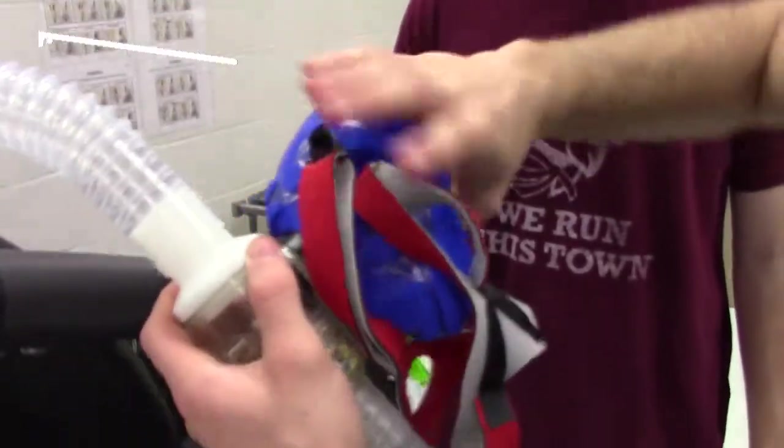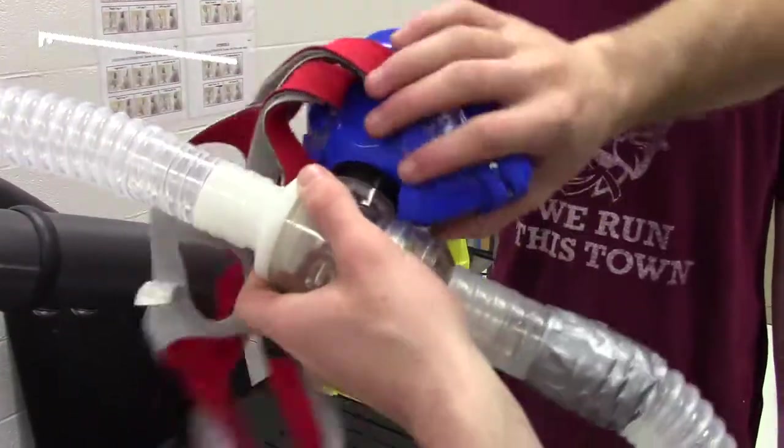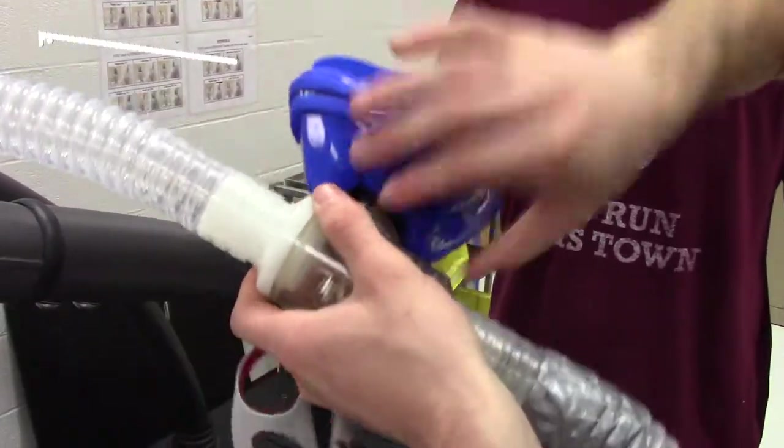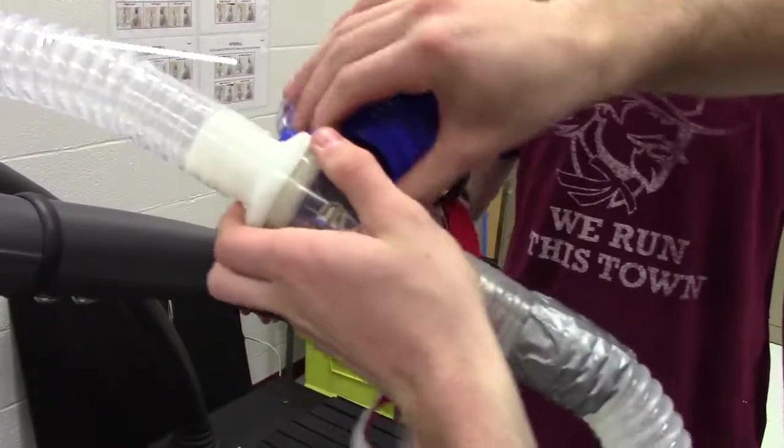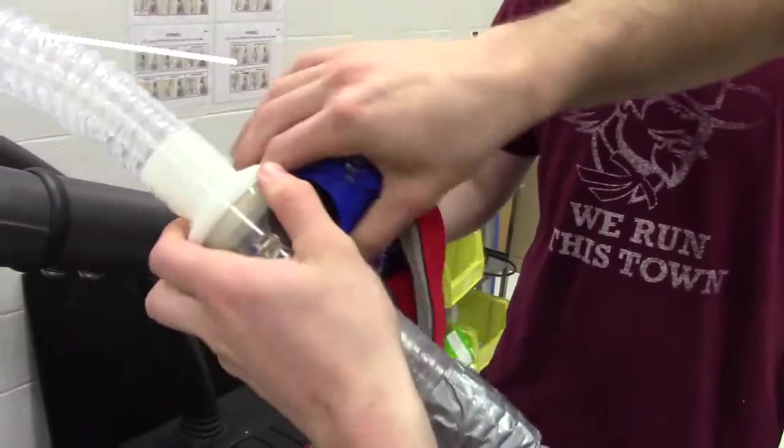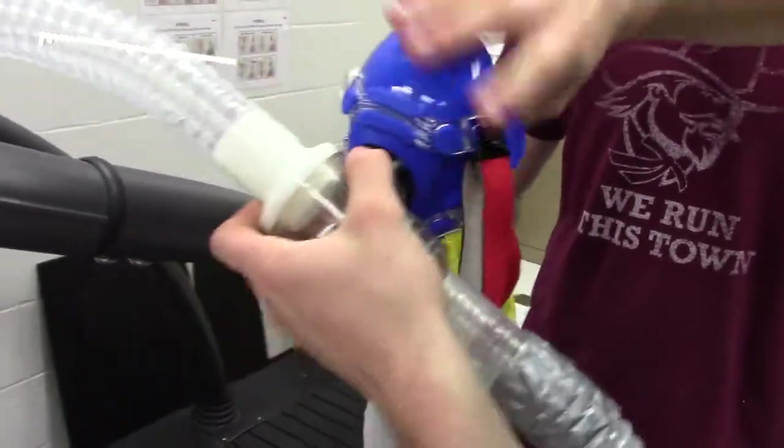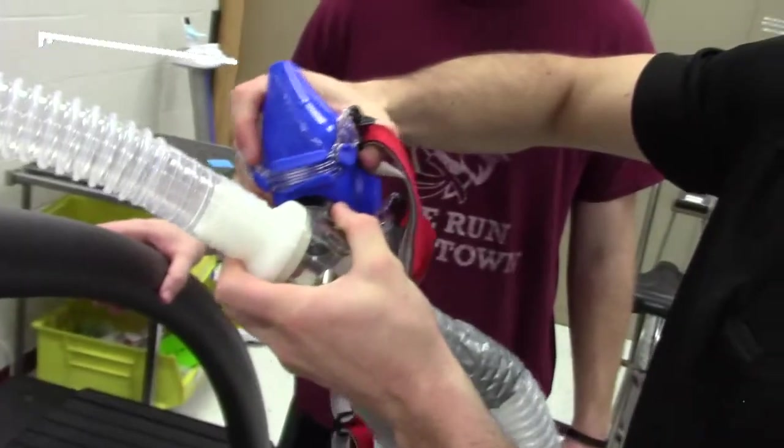We're then going to screw in the faceplate accordingly, so that way the mask is going to be there. And then after we have that screwed in, then we're going to go ahead and mount it appropriately to the individual.